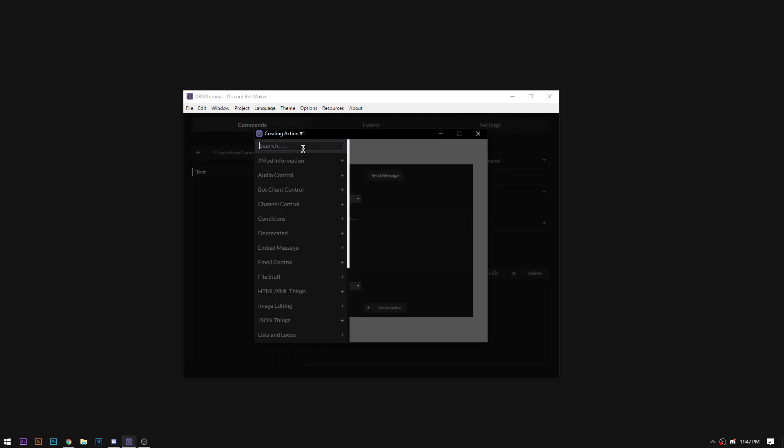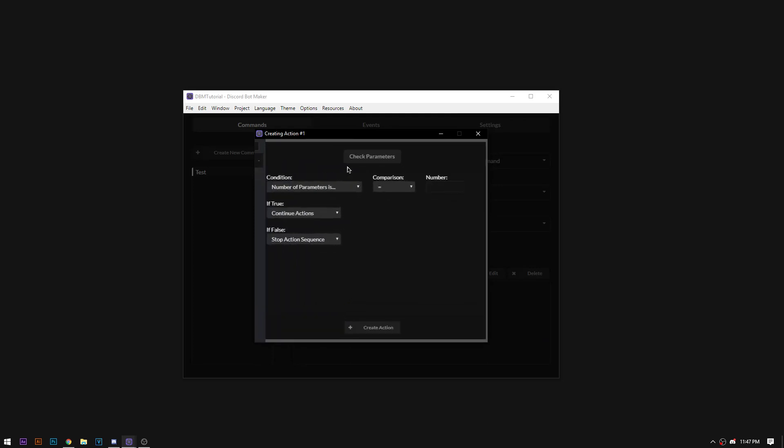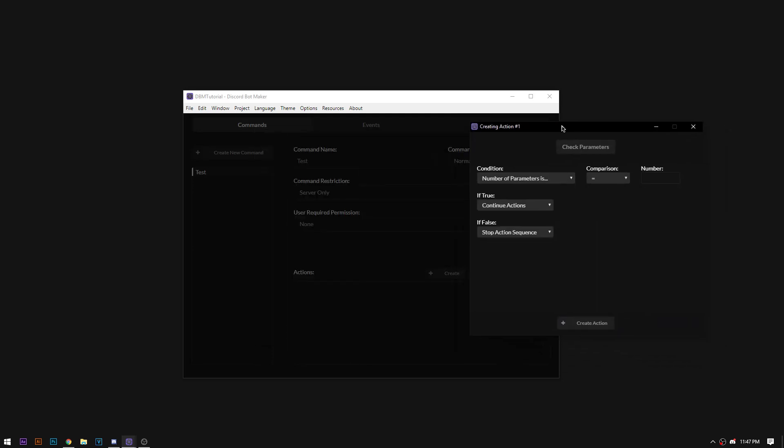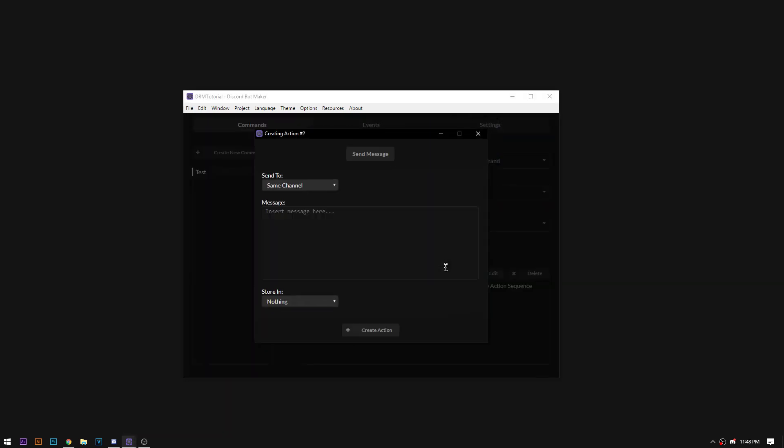So first I'm going to do the check parameters. This is going to be the action, check parameters. And if the number of parameters is equal to 2, we're going to say continue actions. And if it's not, we're going to jump to a different one.